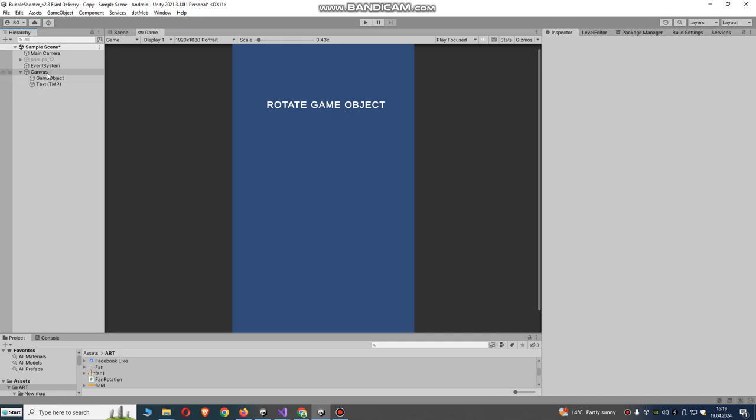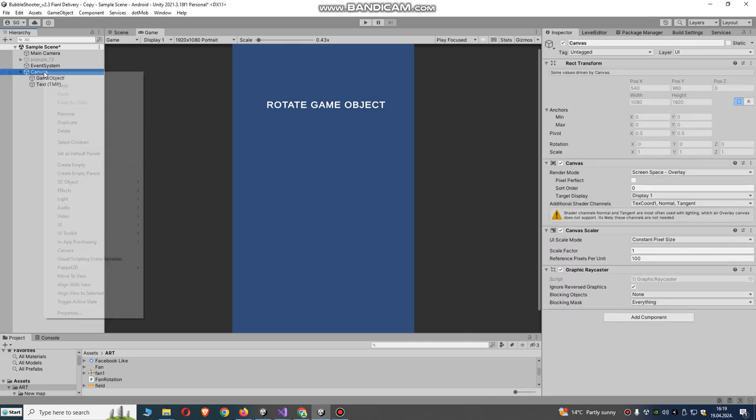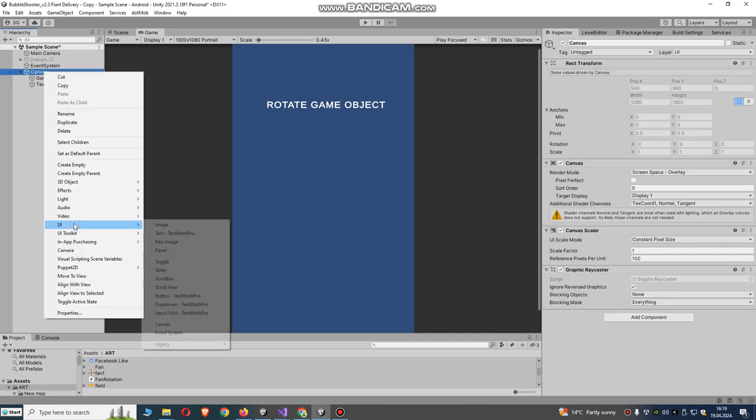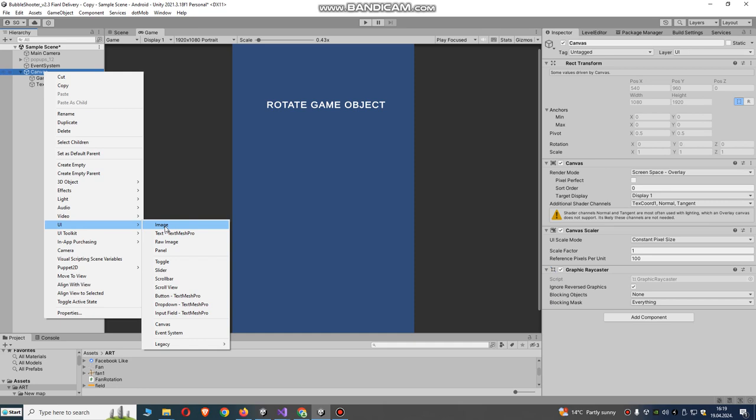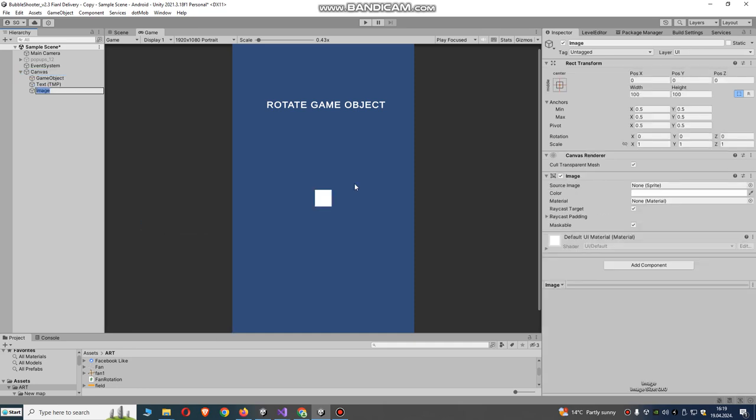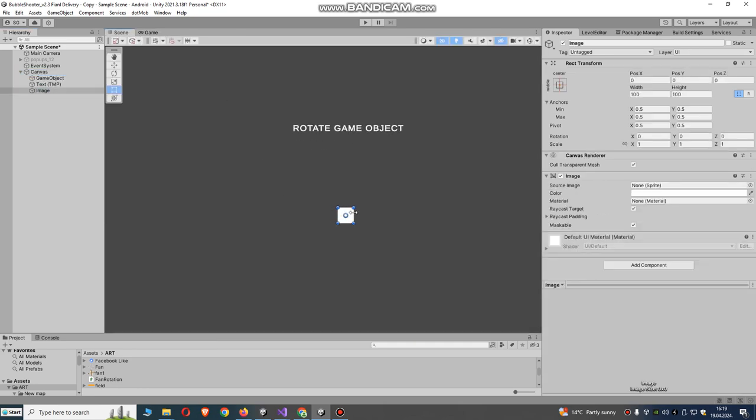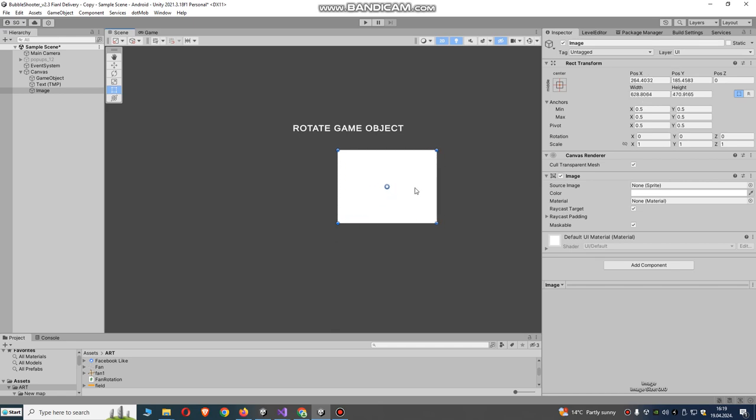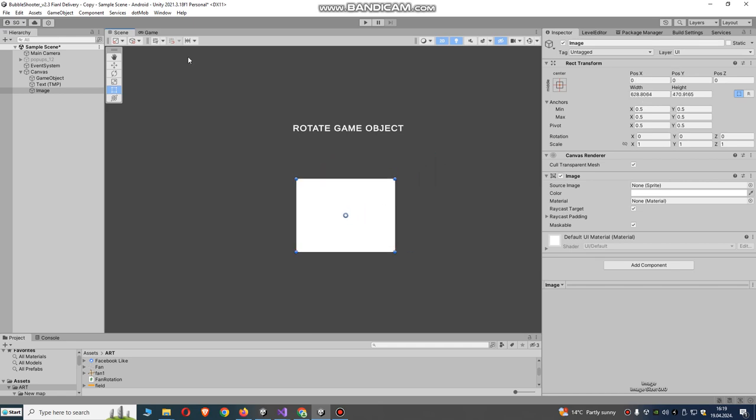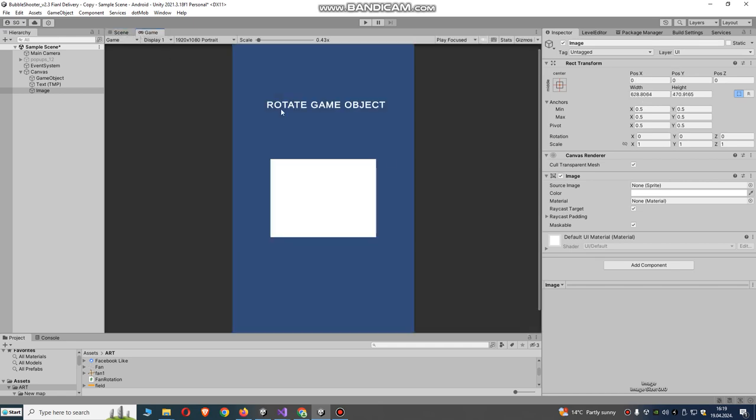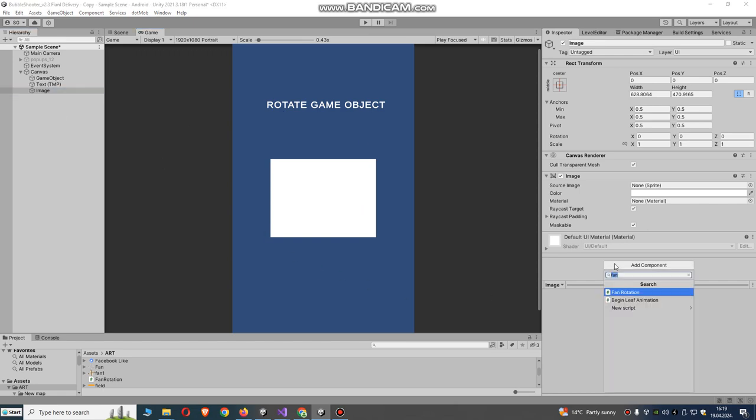We will use a script. Go to canvas and create an empty game object, empty image, or button. This will be our game object.